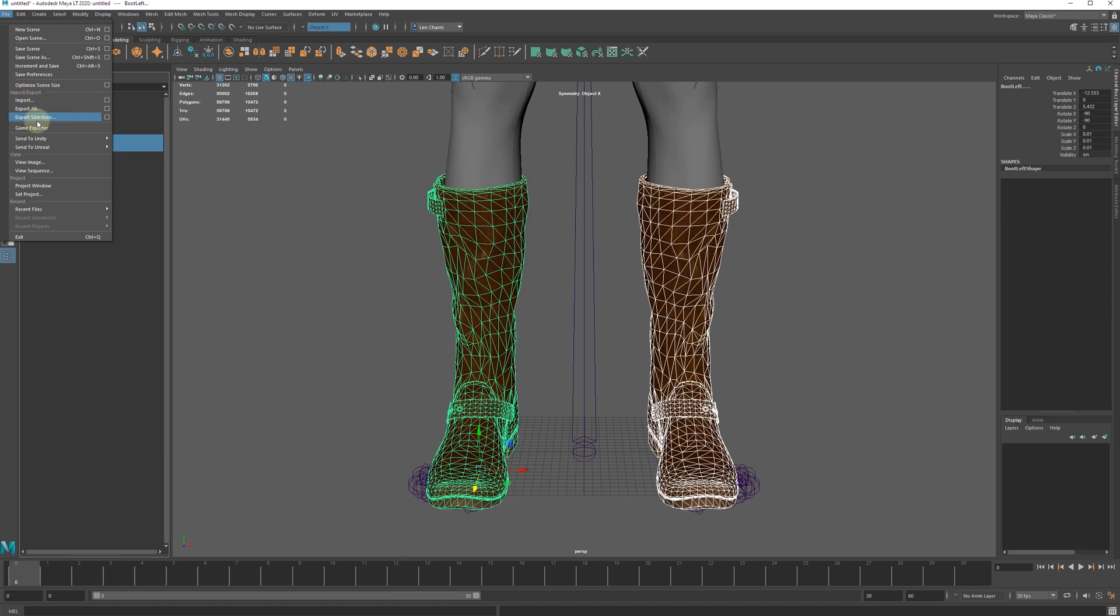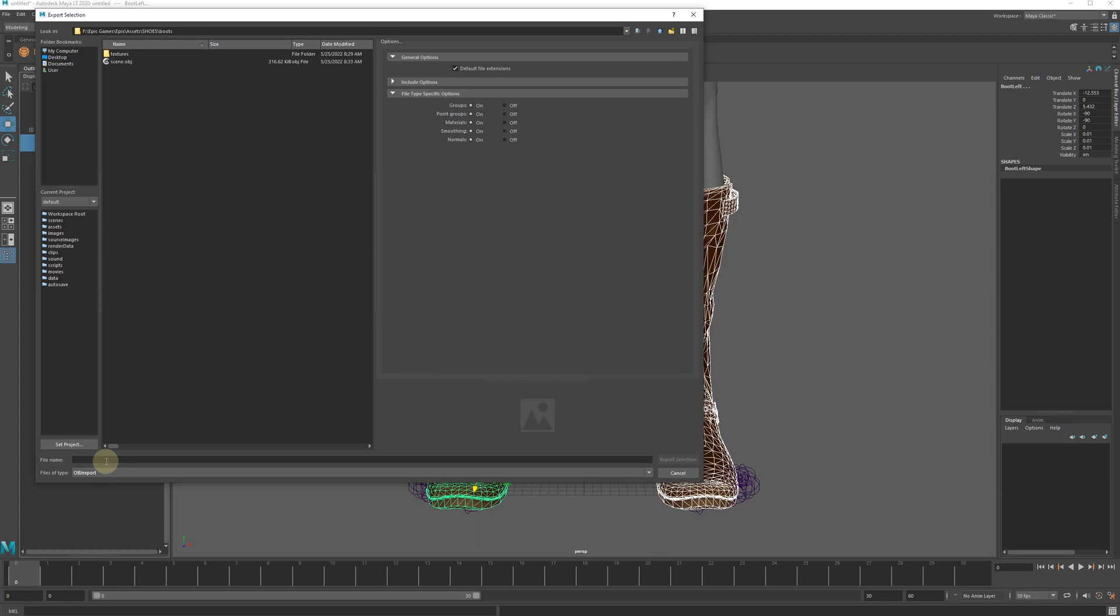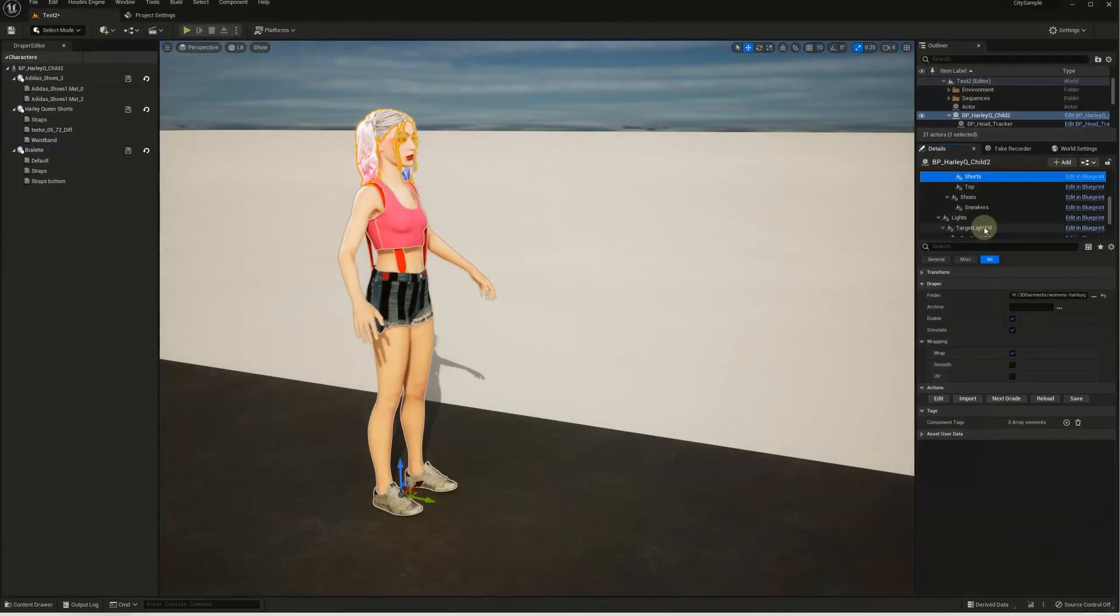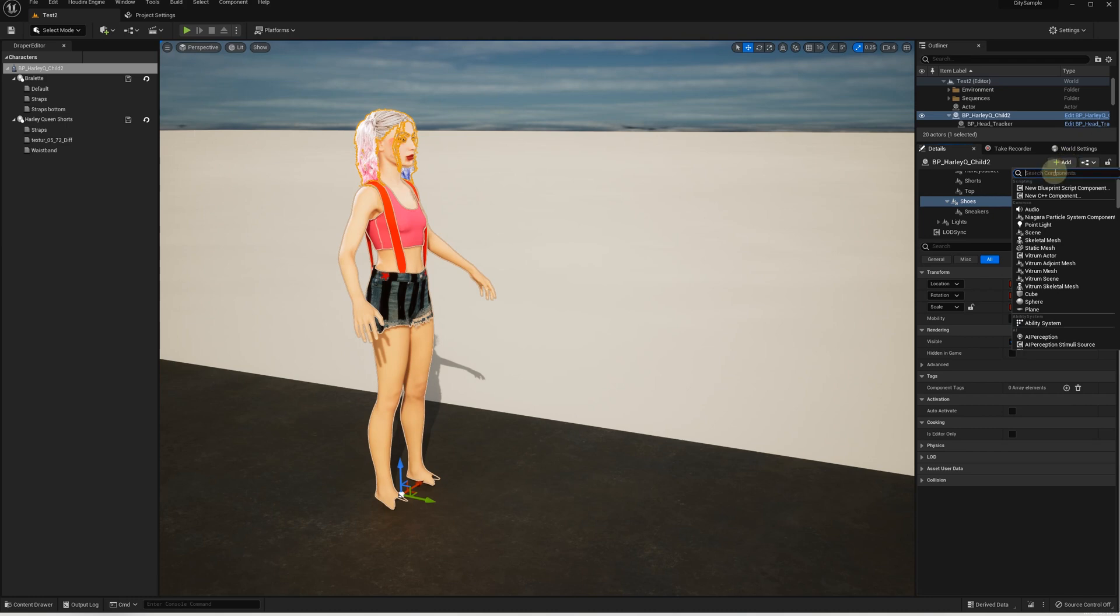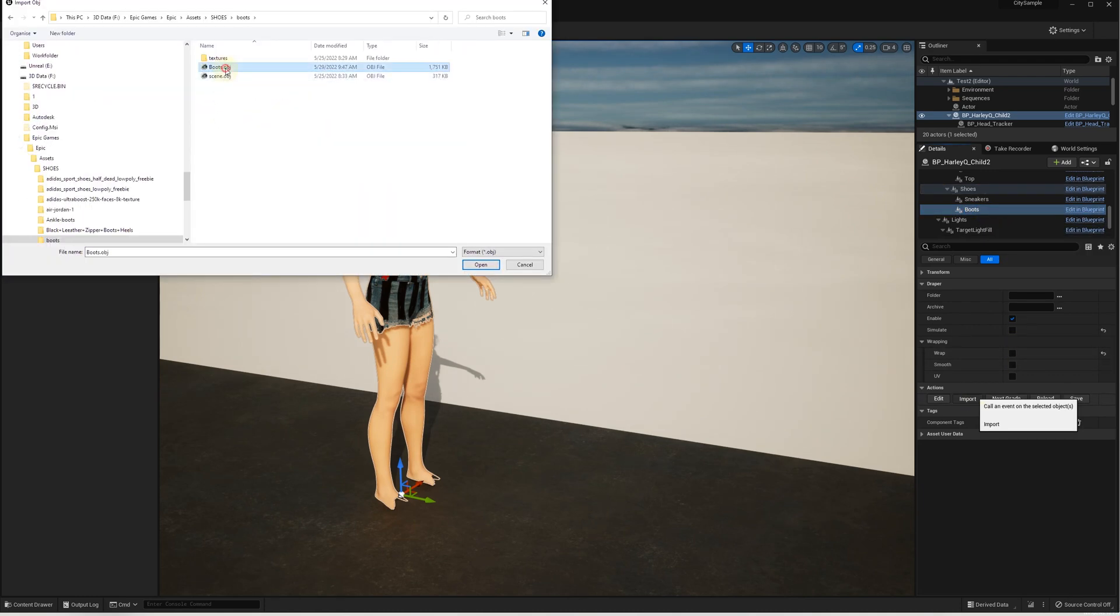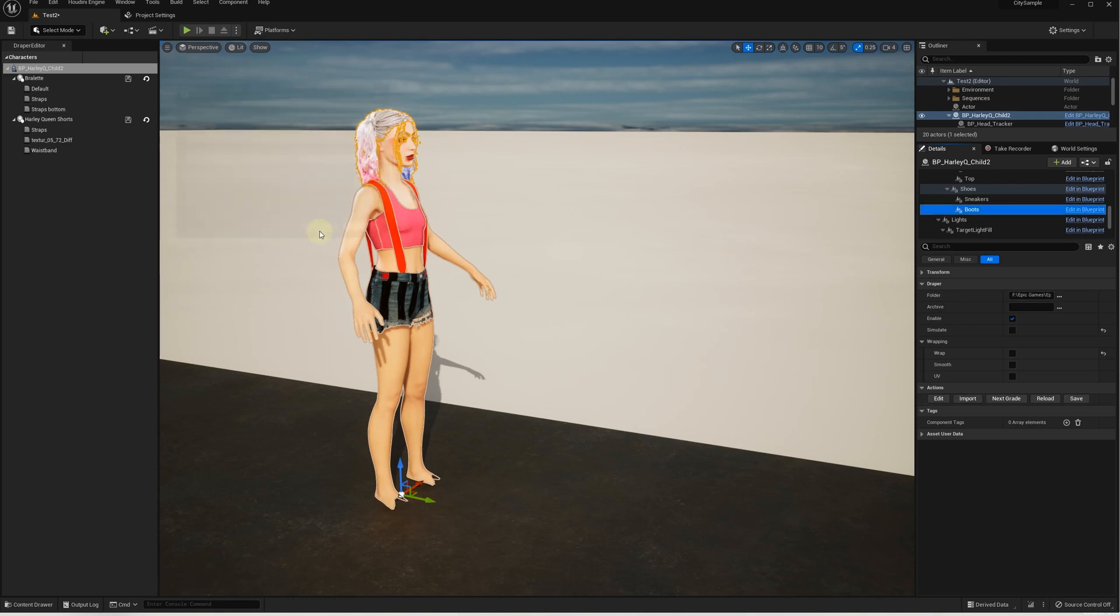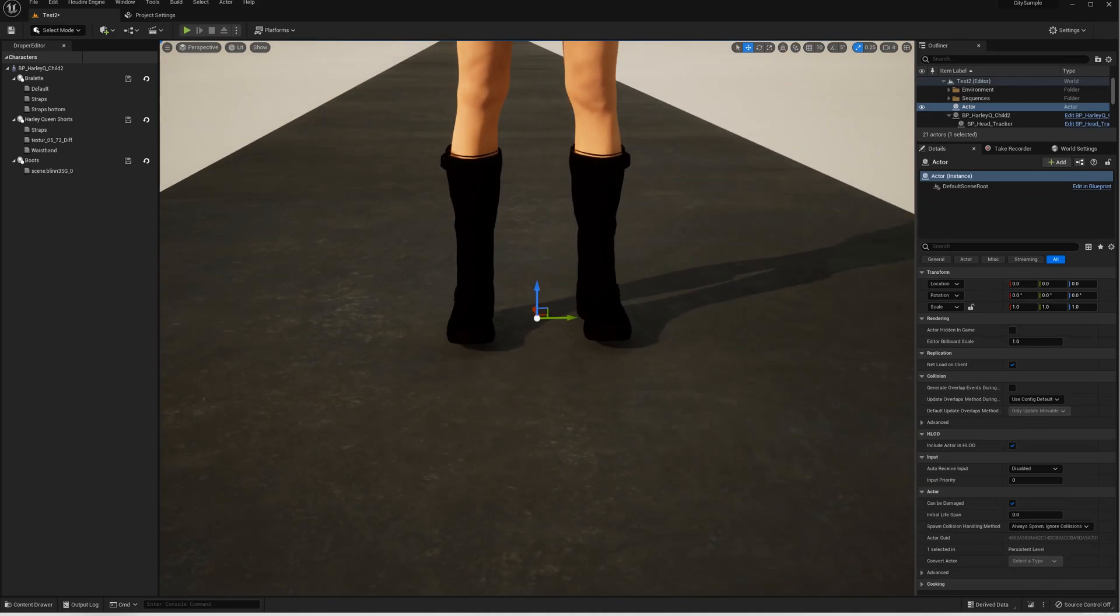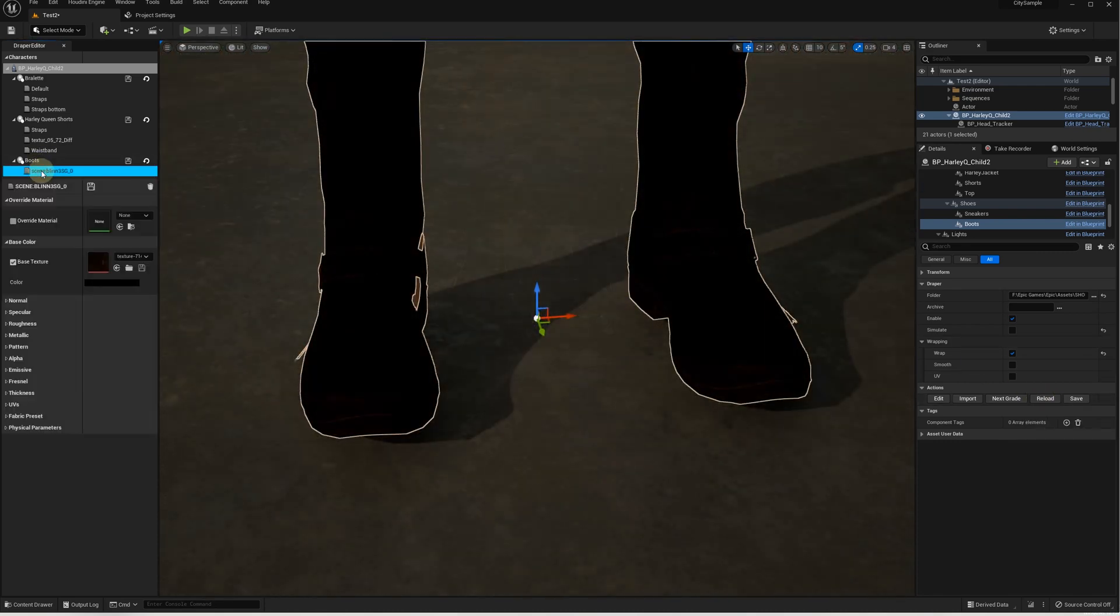Export in OBJ format. In Unreal Editor, we add a new Draper Garment component and call it Boots. Repeat the import process for our new Boots file. Click Save to apply wrapping, click Reload.